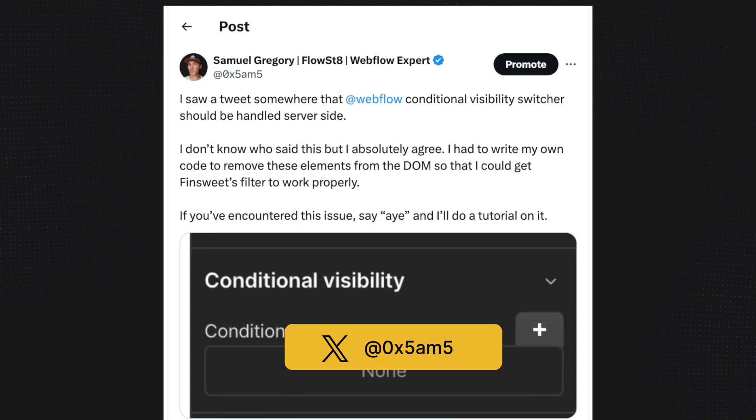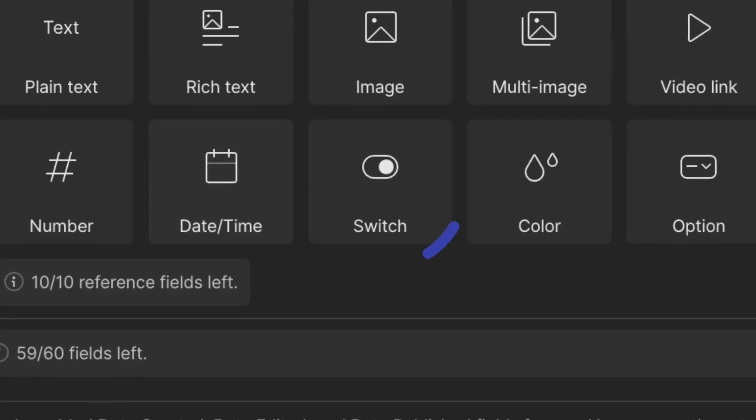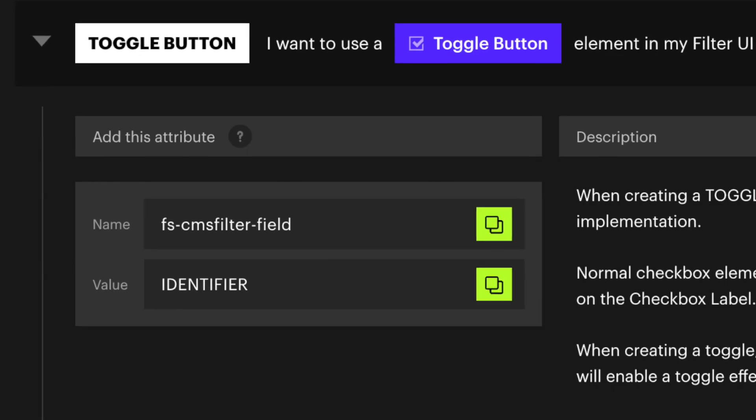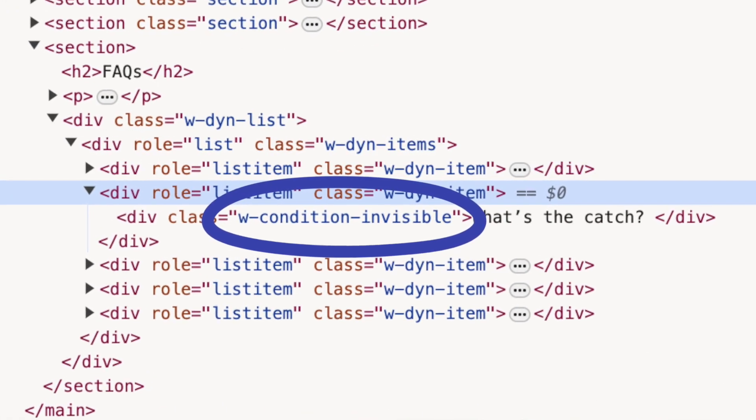What started out as a rant on Twitter about wishing conditional fields in Webflow were server-side rendered — after tackling a complex issue for a client using FinSuite's filtering — actually resulted in a completely different solution which I figured out whilst filming this episode. I was trying to solve an issue with FinSuite's CMS filter whereby boolean values given by Webflow's toggle are handled using FinSuite's toggle option. To be clear, I'd still like conditional fields to be server-side rendered, because at the moment Webflow just adds a class to hide them, but ultimately we're going to dig into FinSuite's CMS filter and take it to the next level in boss mode by using their load API to solve my issue.